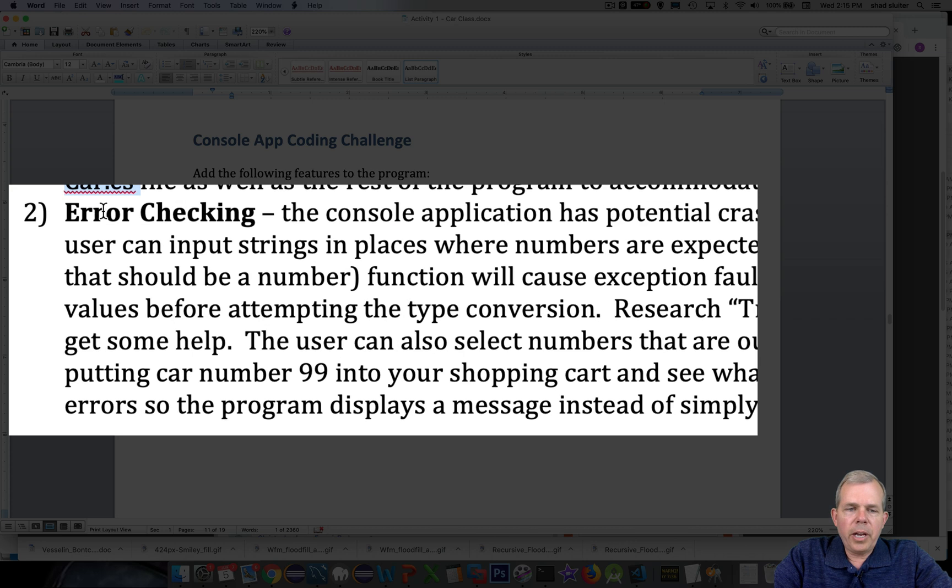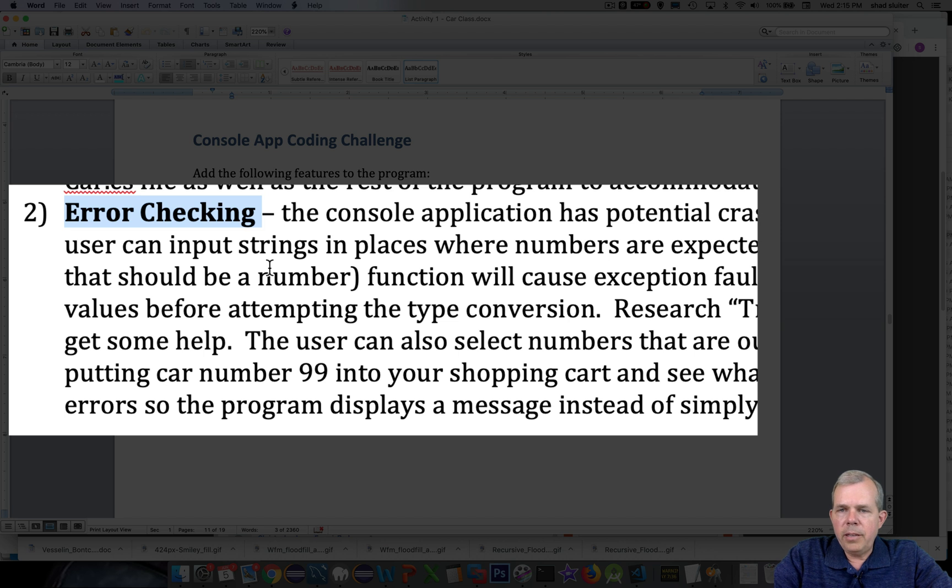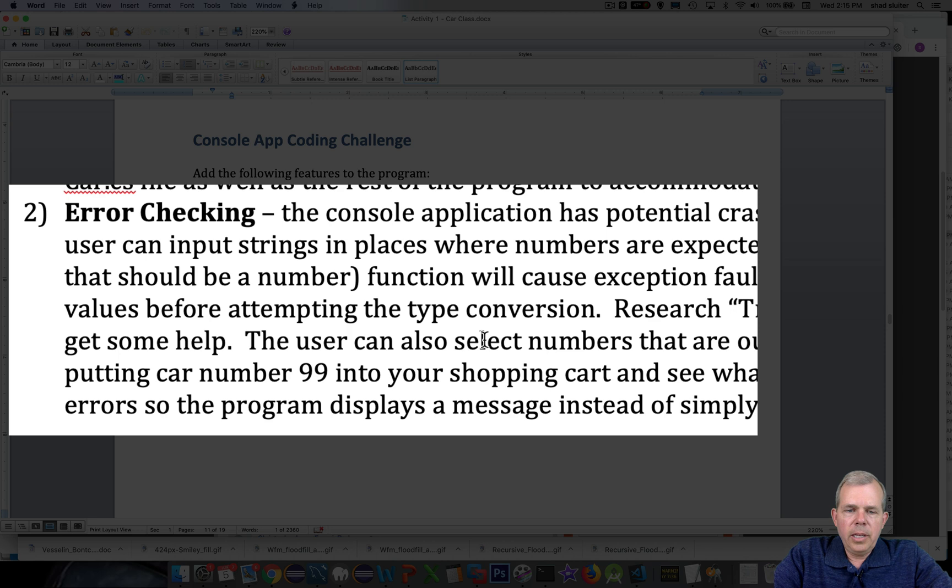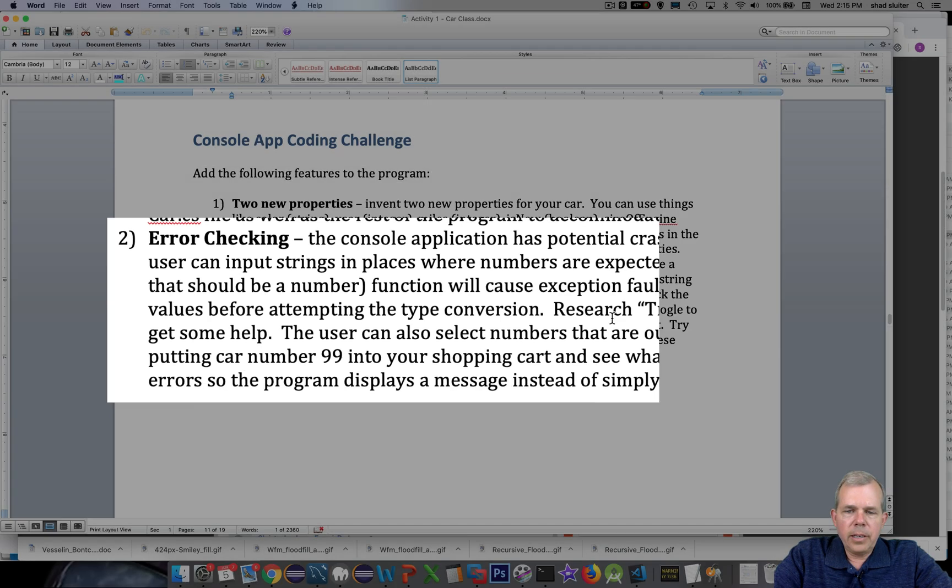The second challenge is that our program will crash if you try to put in a string where it's expecting a number. It'll die. So the case where you see parseInt is where you're going to have a lot of program crashes. And so what do we do to fix that?